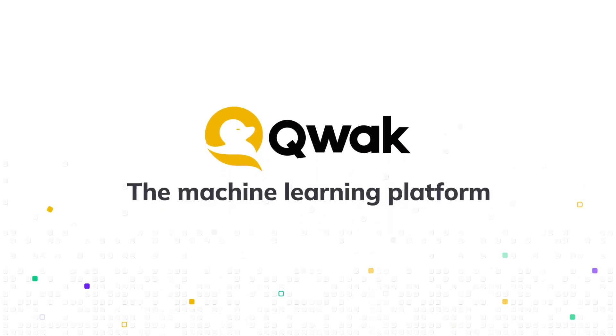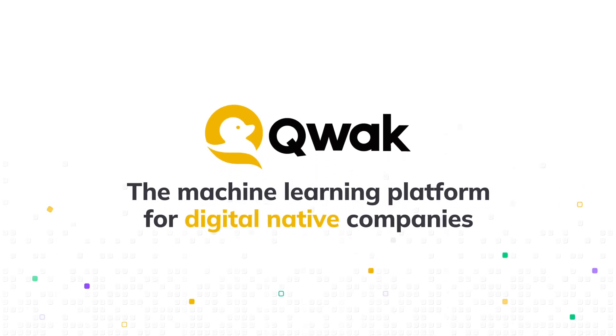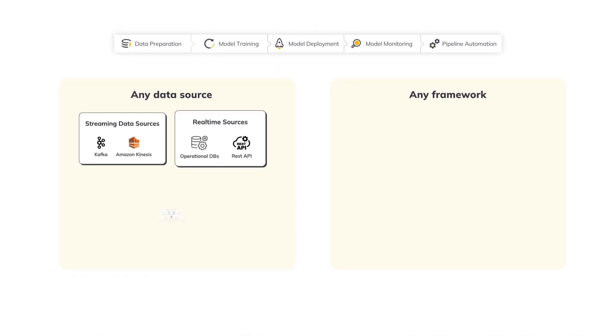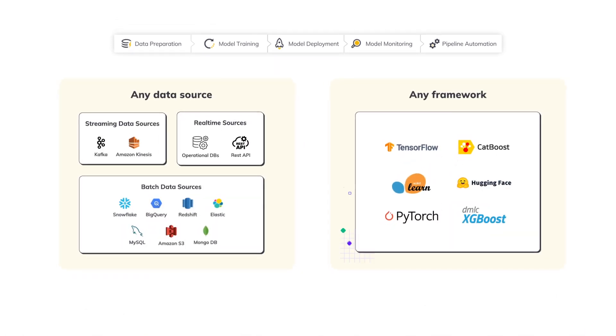Quack is the machine learning platform for digital native companies. Use Quack to build and manage the entire machine learning lifecycle.